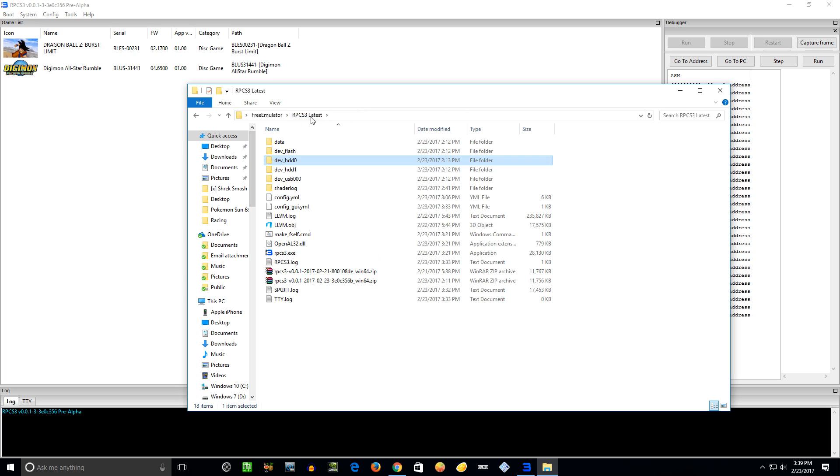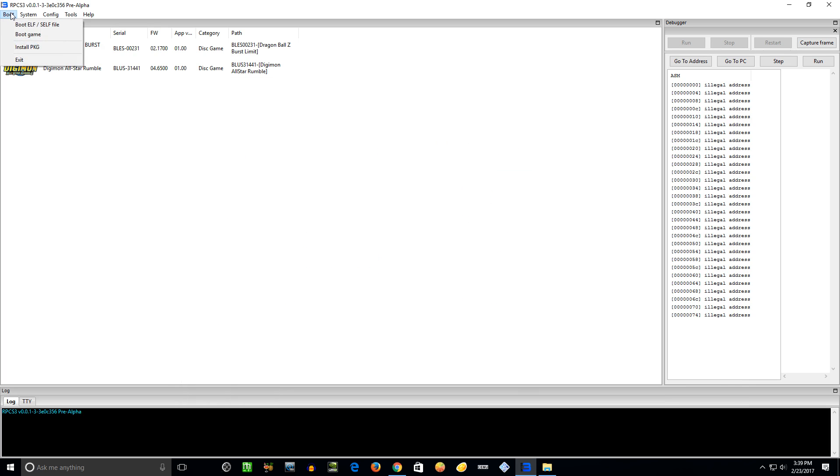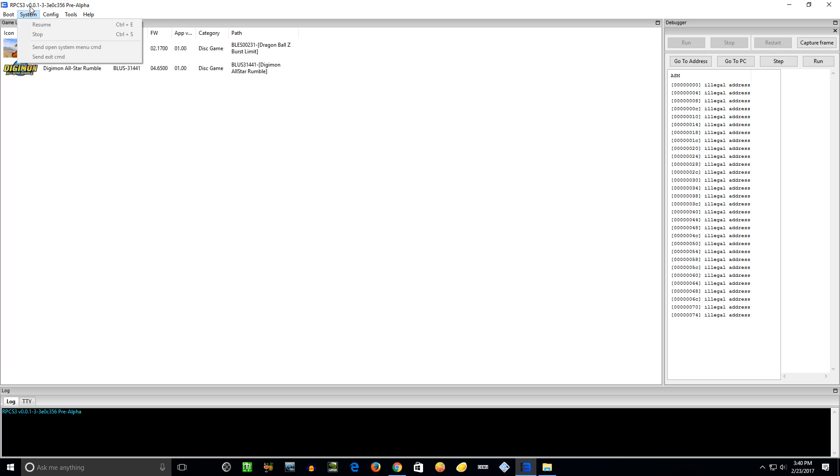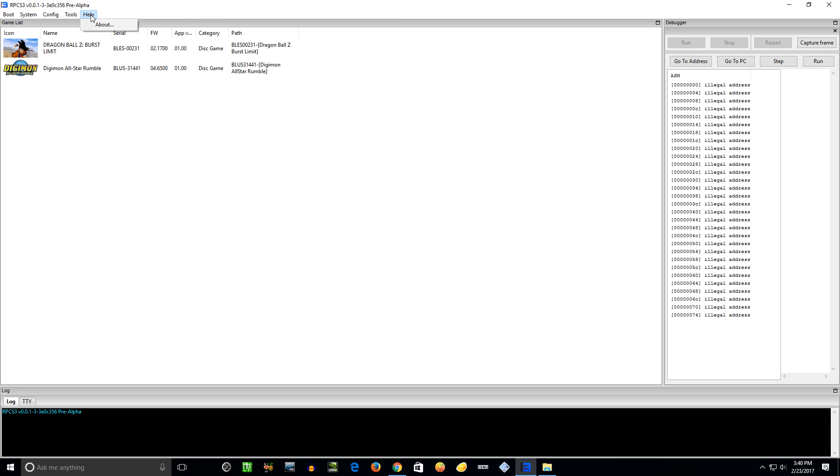Let's see what's next. Install Package file - that's for a lot of PSN type of games if you want to try those out with the emulator. They don't normally come in the file structure I just showed you, so you have to install it this way. System - this is just when the game's running, some things you can do: Resume, Stop, blah blah blah. Not going to mess with that too much.